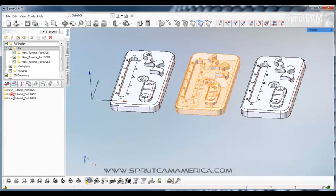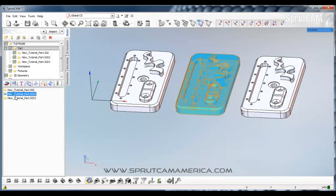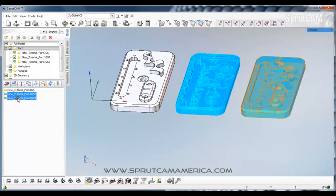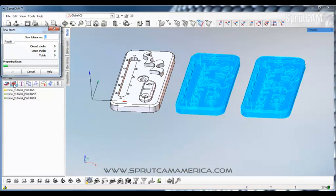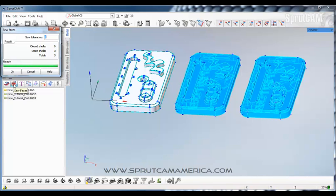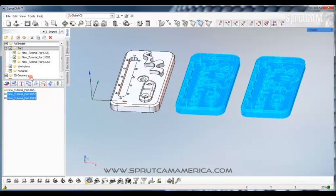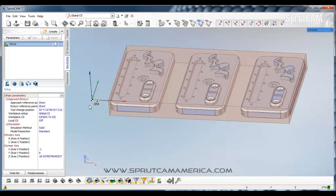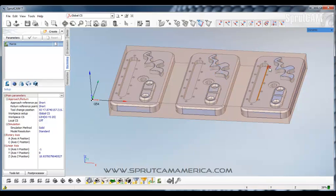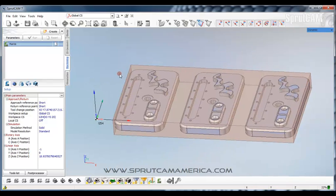So you have to go back to the model tab. Then hold down control and click these 2 models. And then click sew faces. Now you see all the points and edges come up. We'll click OK. Now if we go back to the machining tab, we can pick edges here. Everything works fine.